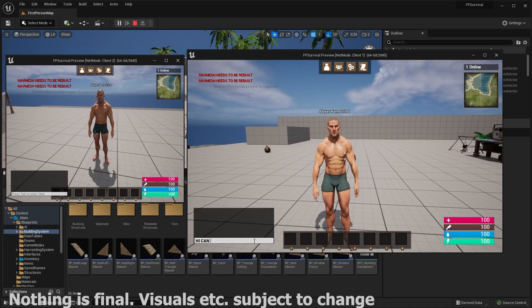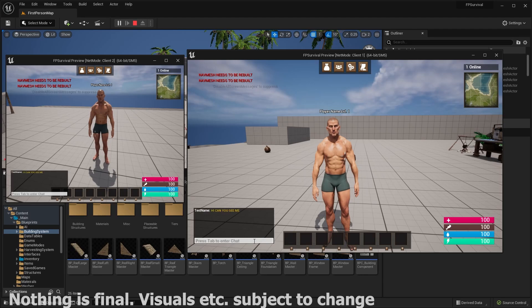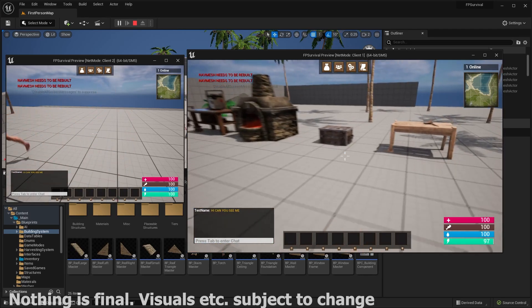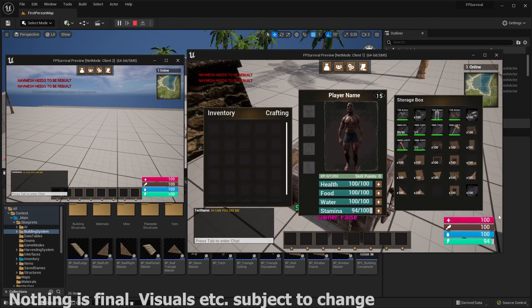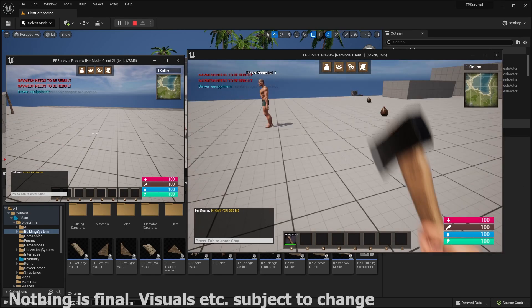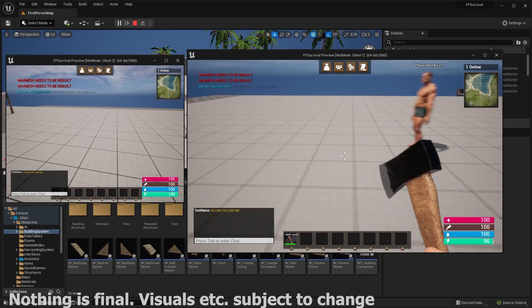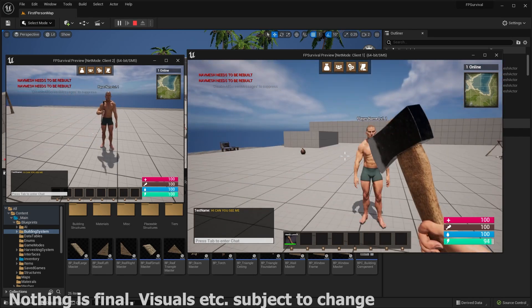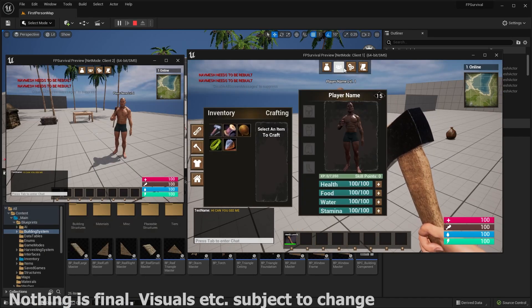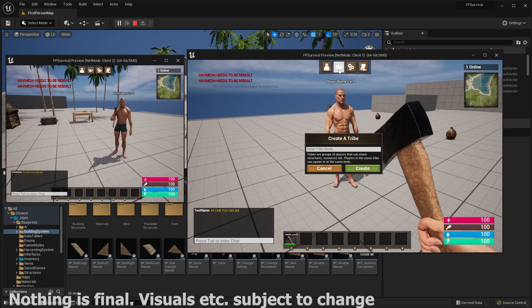It also features a full social system. So that means player chat, voice chat, also a tribes slash clan system. So like in Rust, where you have different clans, basically it's the same sort of concept.